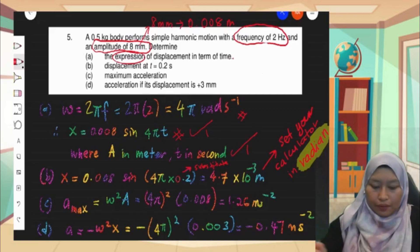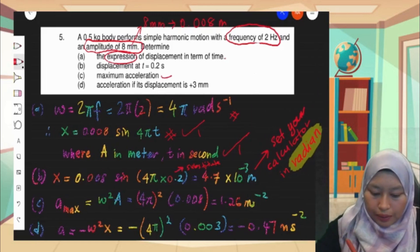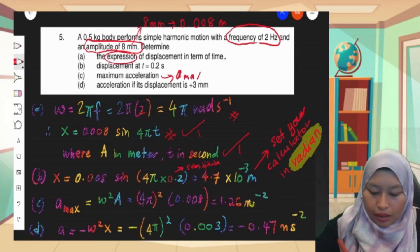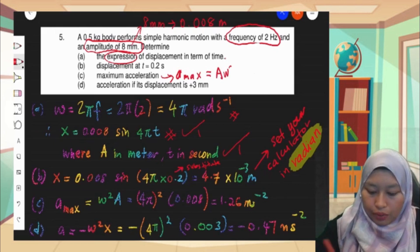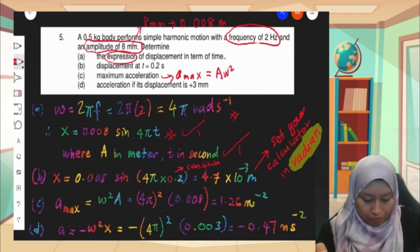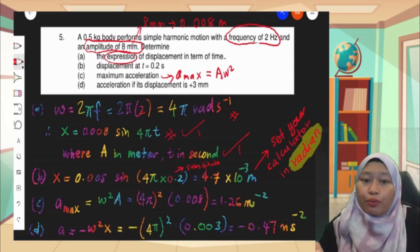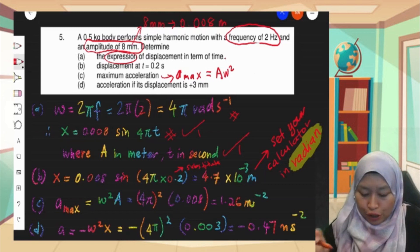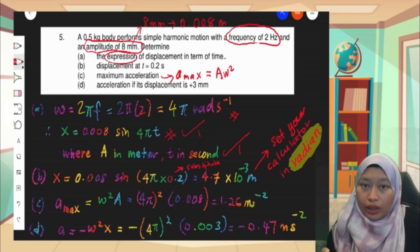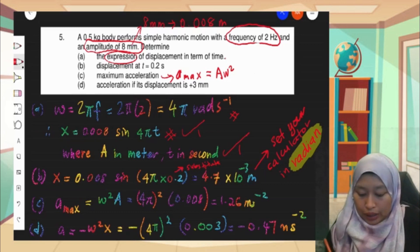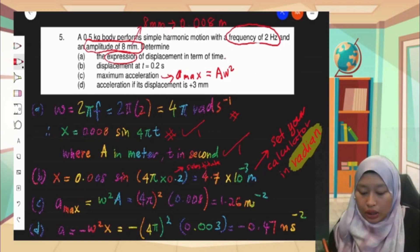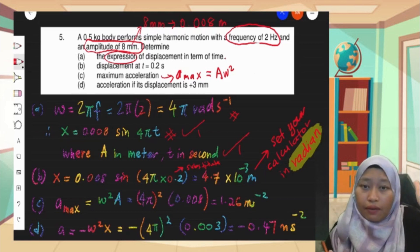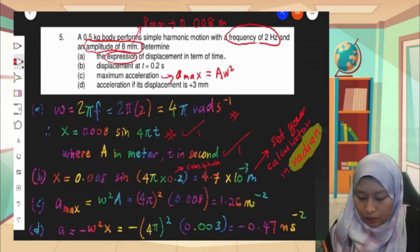For 5c, maximum acceleration. Maximum acceleration is a_max equals A omega squared. We already have omega from question 5a. Substitute all the values into the equation and you will get 1.26 meter per second squared. This is a very straightforward question.